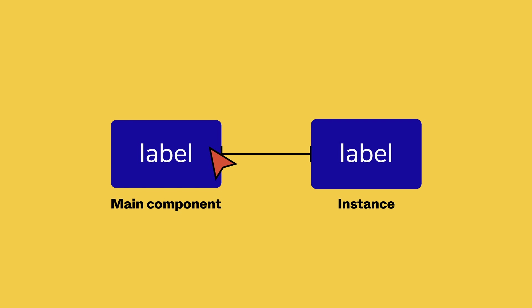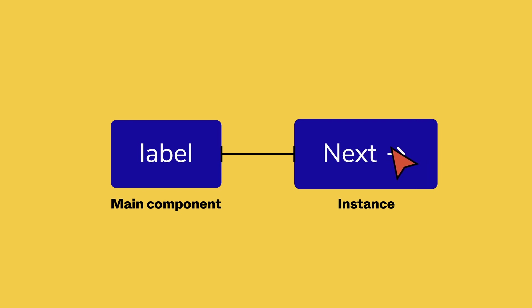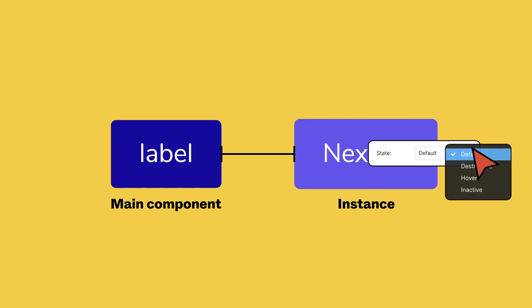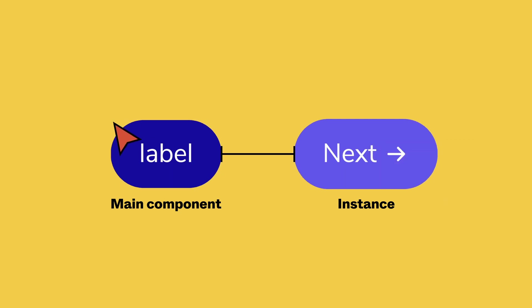You can still make changes to the variable aspects of an instance, like the contents of a text layer, an icon, or a fill color. When you do make changes to a single instance, Figma will consider this an override and preserve these changes, even when you swap between instances or variants or receive updates from the main component.